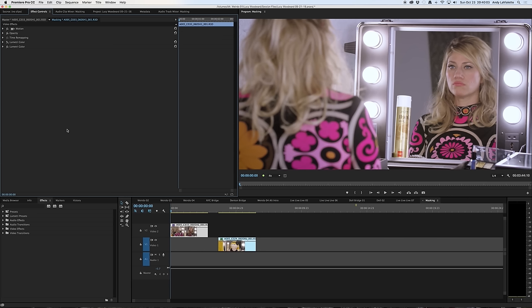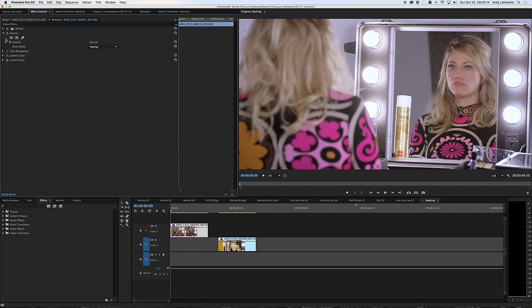Once you've clicked on the clip that you want to work with, you want to open the opacity box in the effects controls panel. And you'll see three different shapes here that will allow you to create an image mask: an ellipse shape, a four point polygon mask, and the pen tool.